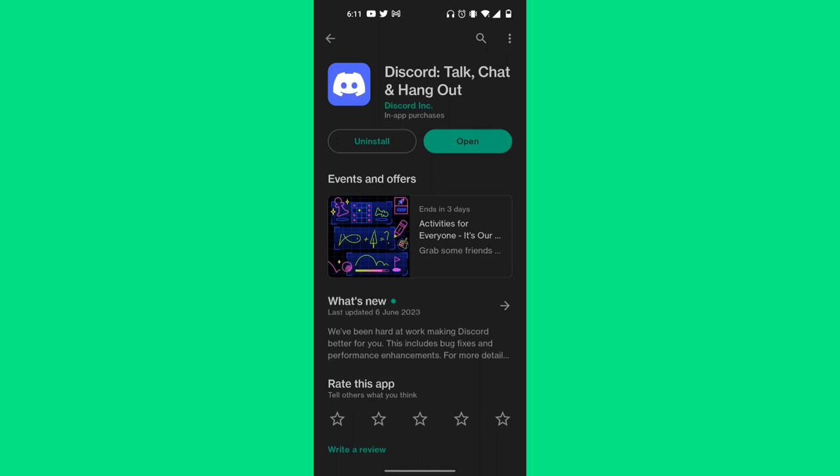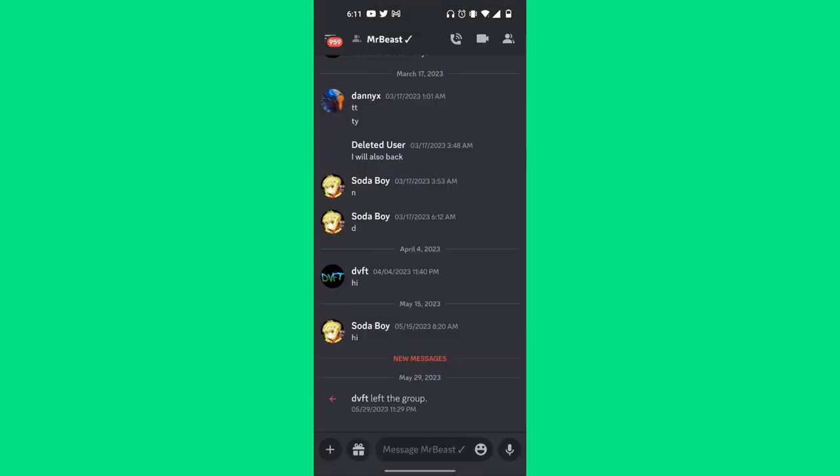Then you want to open up your Discord account. Then you want to go over to your Discord group chats or a DM that you want to send the spoiler text.